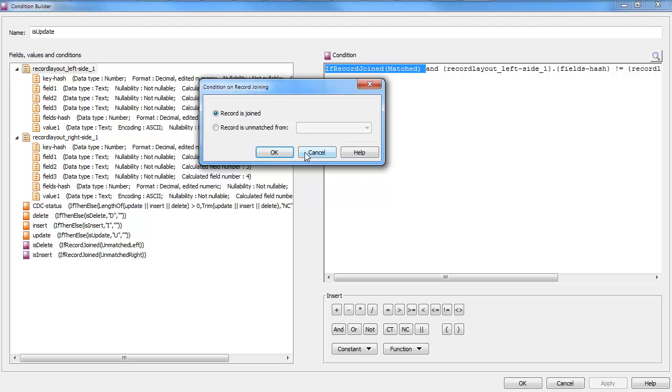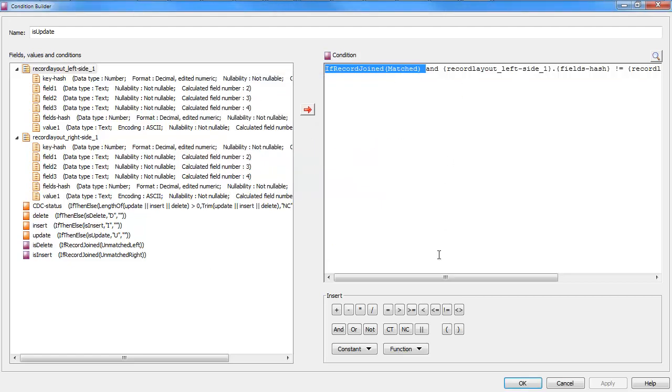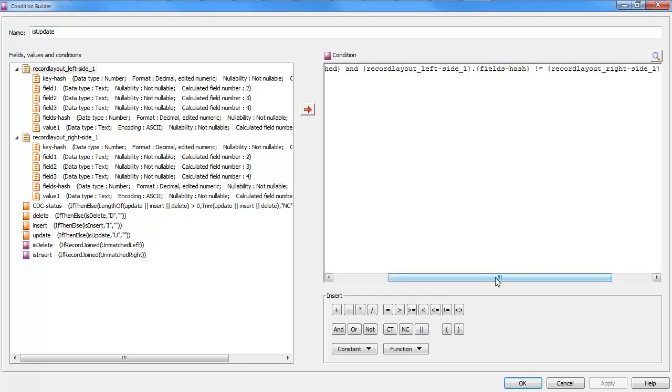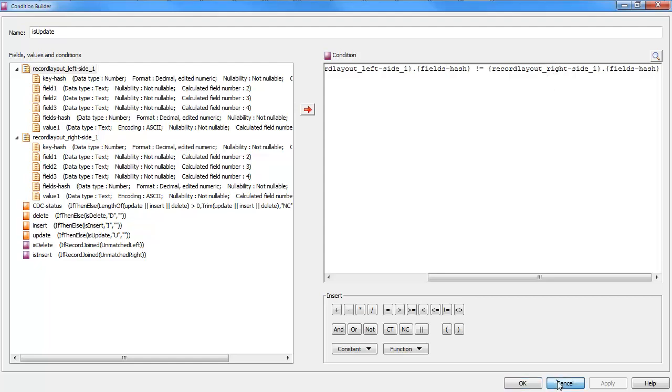So, for instance, I have a condition called isUpdate, which is if the record is joined, in other words, it's an inner match. I've got the record on both sides. And the fields hash from the left side is not equal to the fields hash from the right side. In that case, something somewhere changed and it's going to generate an update.